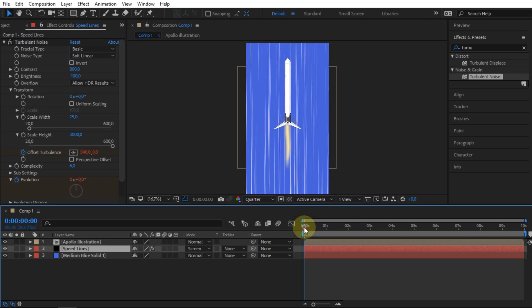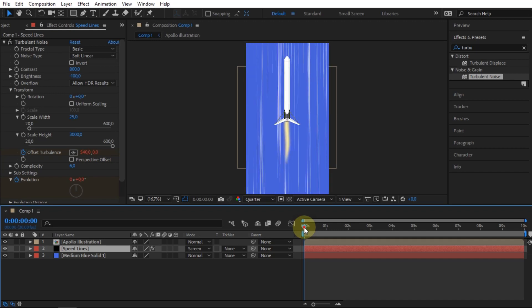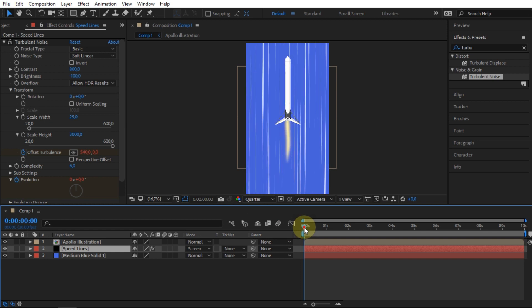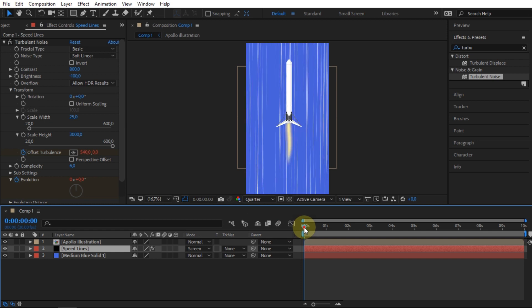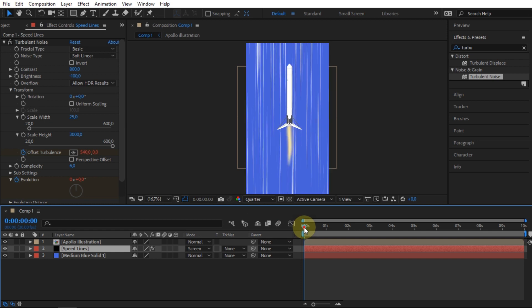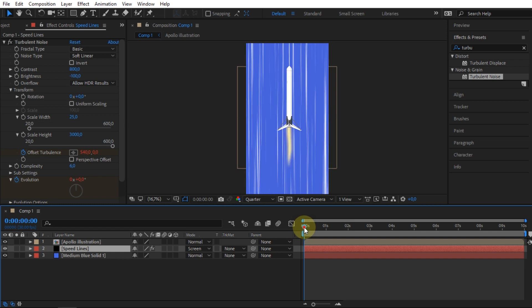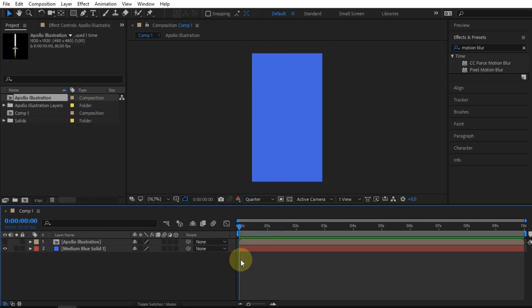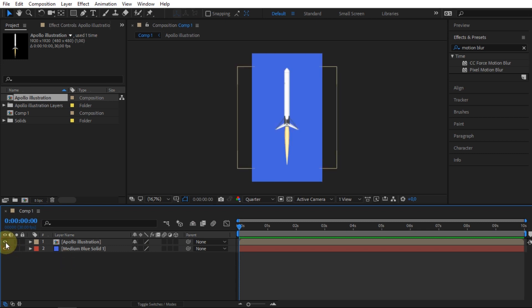To create an animation effect on such a fast-moving object, it is quite easy. In this project, I have created a blue background and have also inserted an Apollo image.